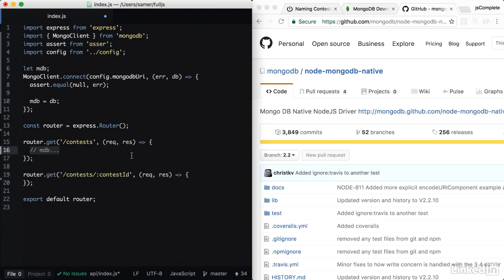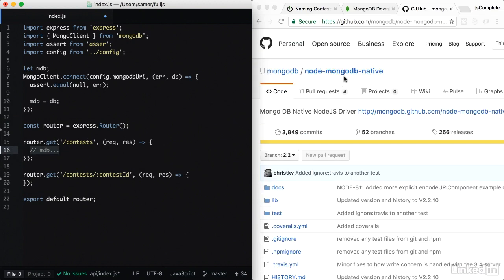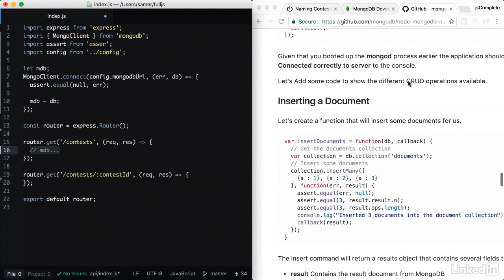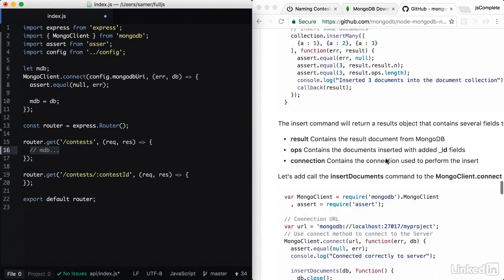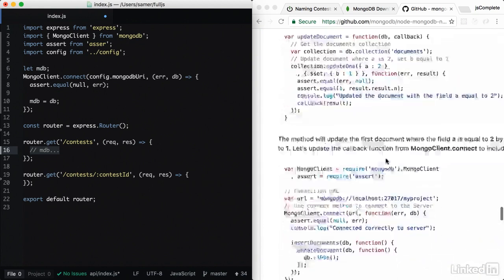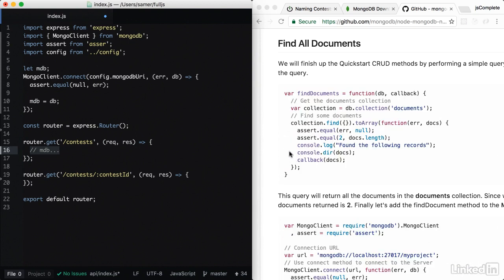Let's read the list of contests from Mongo. To check the syntax that you can use, you can see the node mongodb native driver at GitHub. You'll see examples to insert document, update document, delete document, and find all documents.